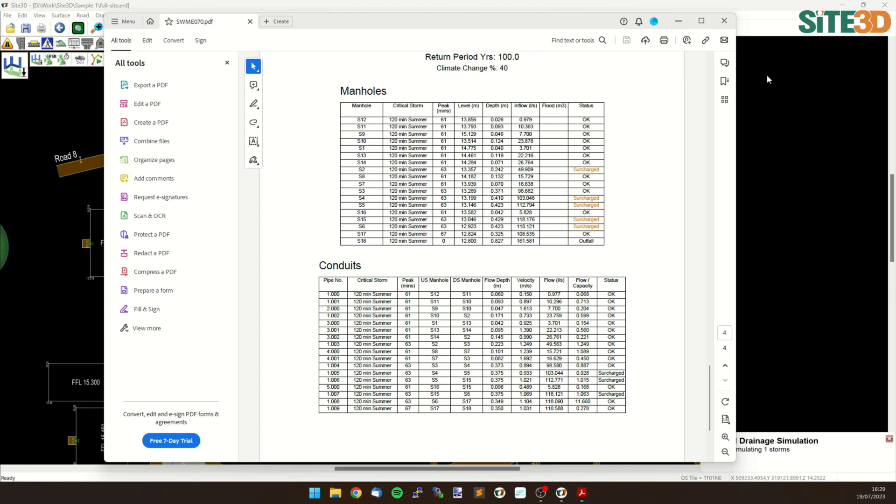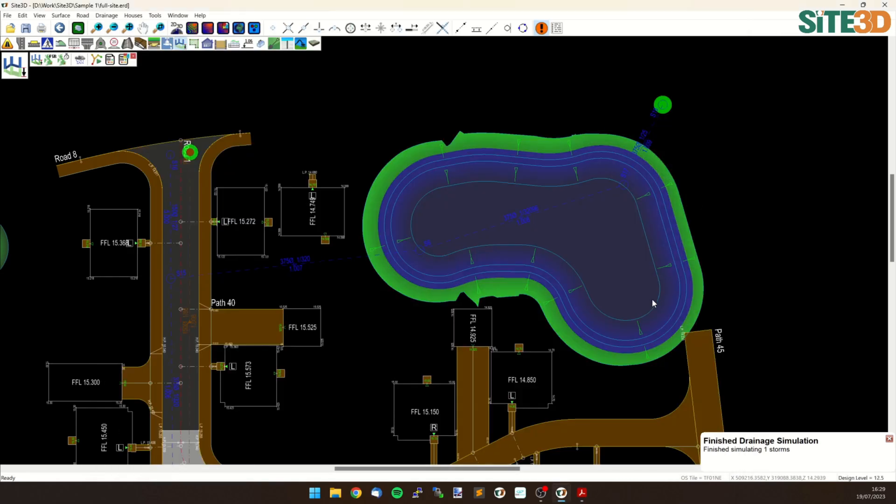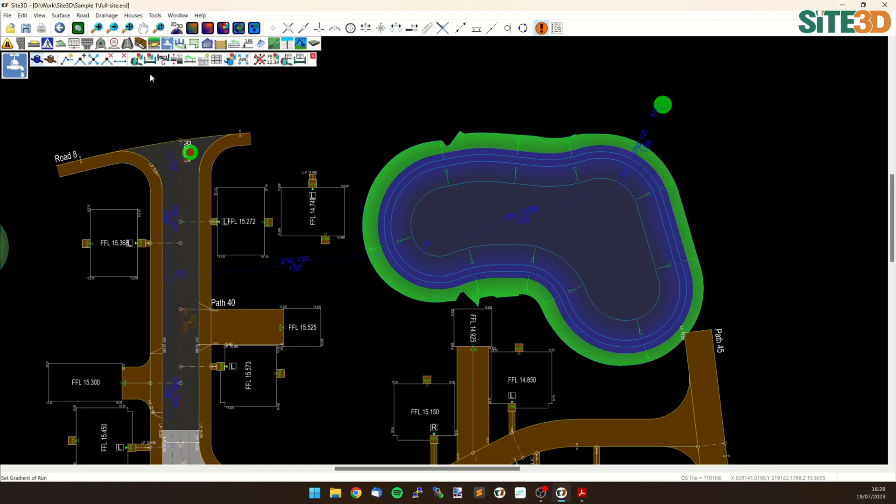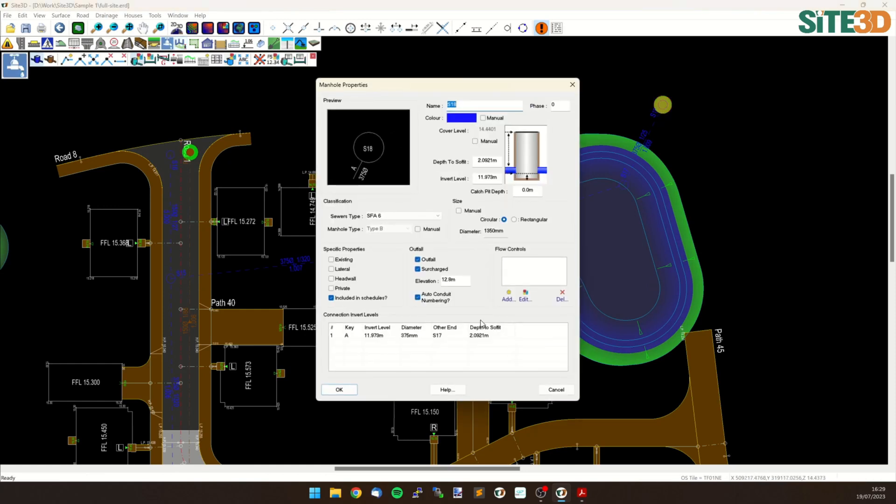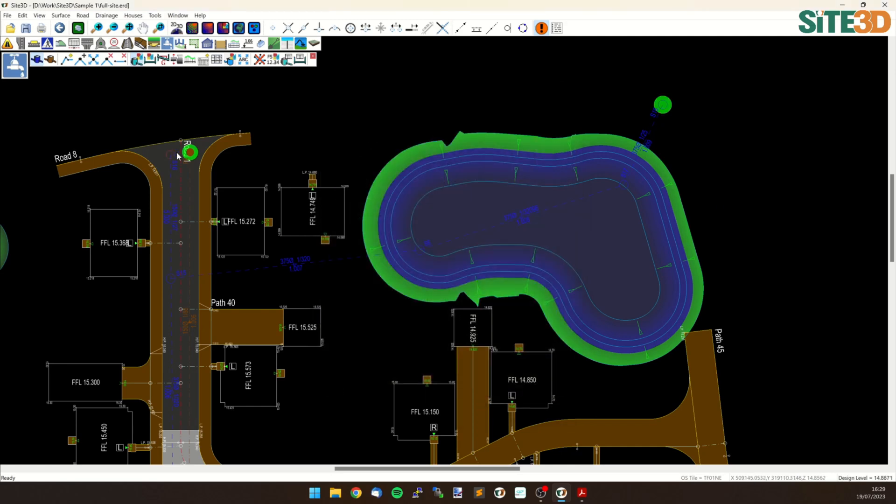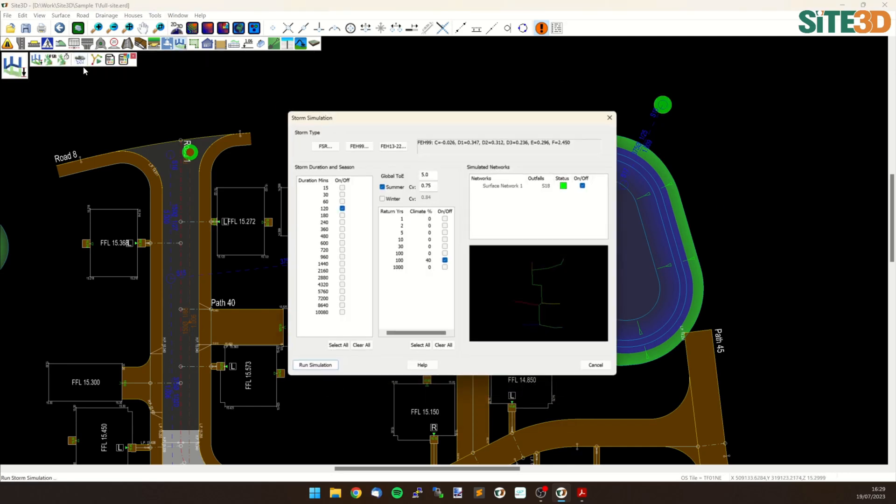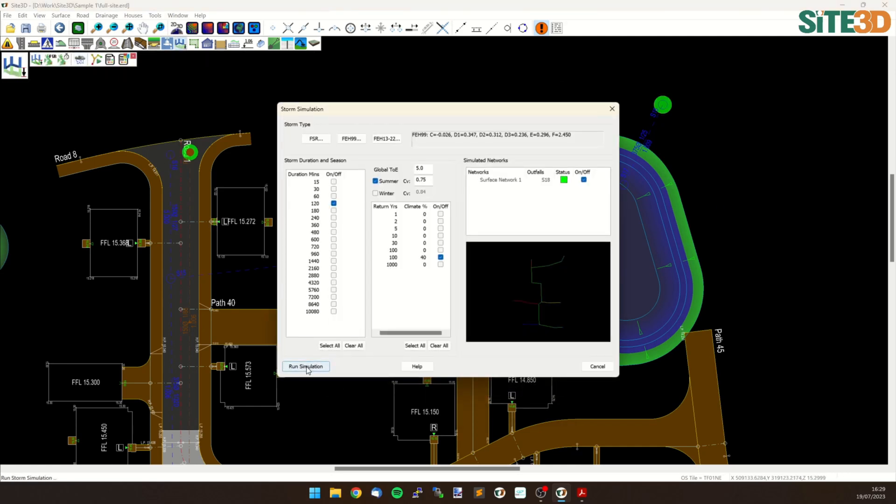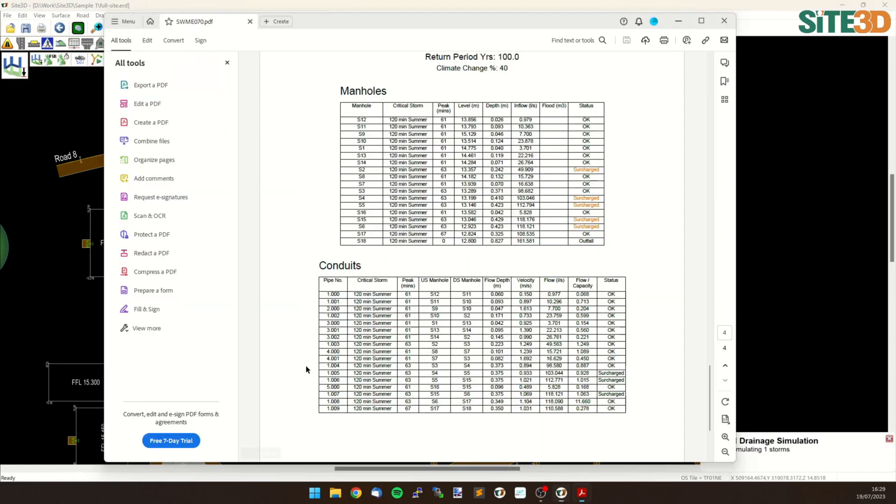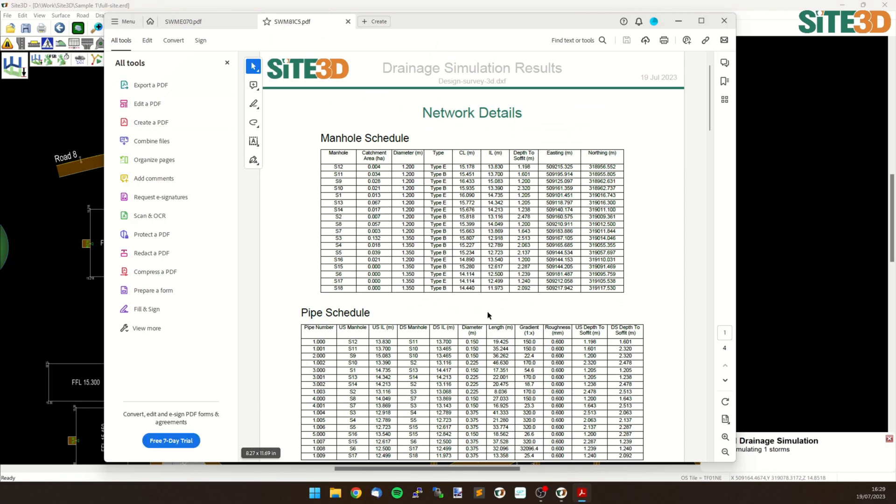So now I can go back to the program, back to Sight3D, and we can remove that surcharge and see what the difference is. So I can go back in here, I could change the elevation or I could just untick surcharge, click OK and run the simulation again. Same information, hit run and now I've got updated results.